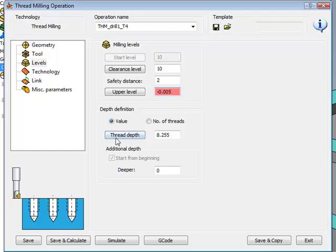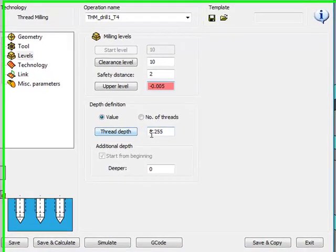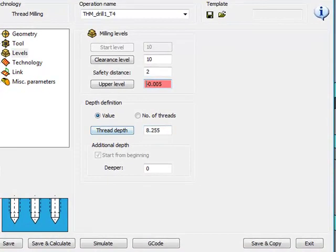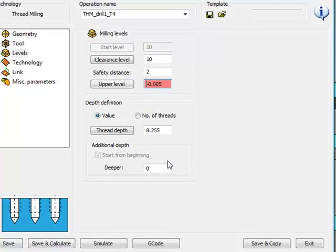We have our upper level on the top over here, and then we have our depth definition. We have two ways of defining our depth definition. One, either the actual depth of the part itself, of the hole itself, or the amount of threads I want on the wall itself. Either way, whichever one is necessary.